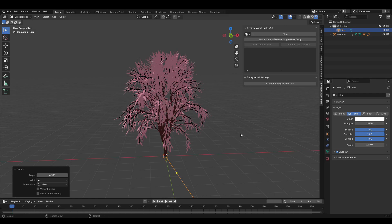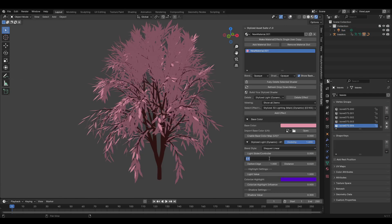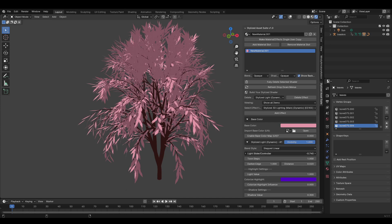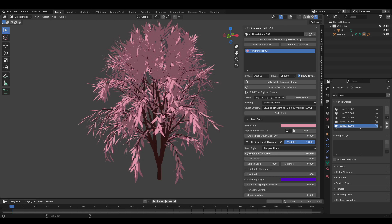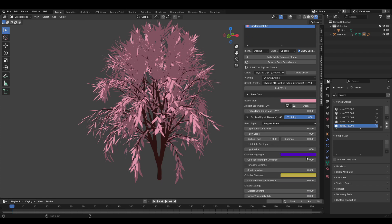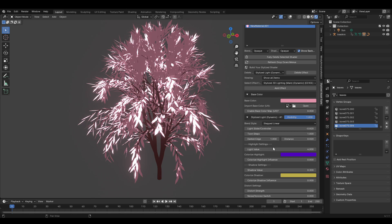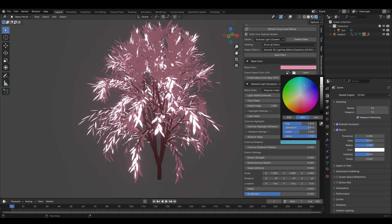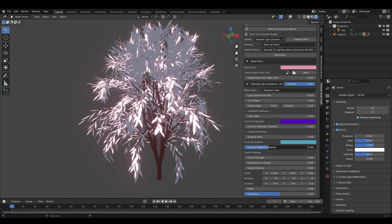Set the steps count to one — that gives us toon shading with just two different shades. After setting it to one, play around with the light slider until you get something you like. I set the light value to around 4, something really bright, and I enabled bloom in settings as well. You can also use the color shadow feature to give it a bluish shadow color and tint it a bit.